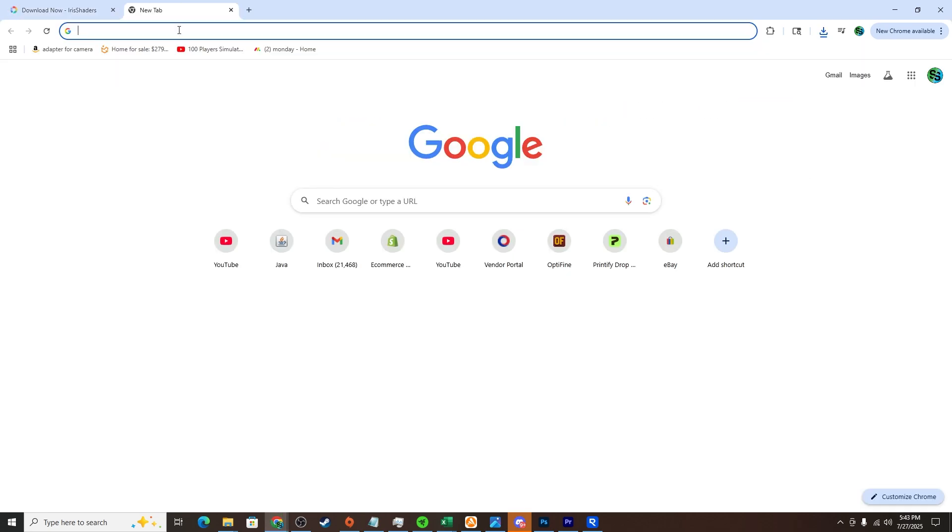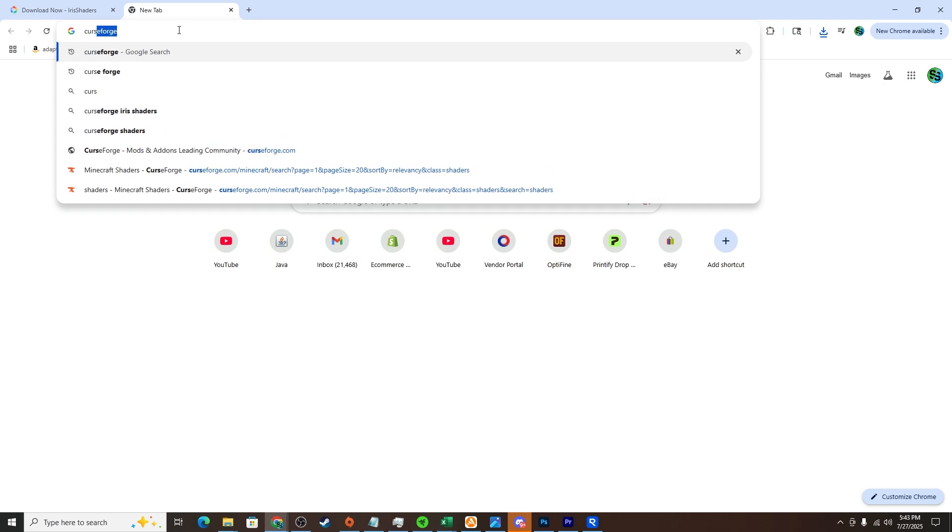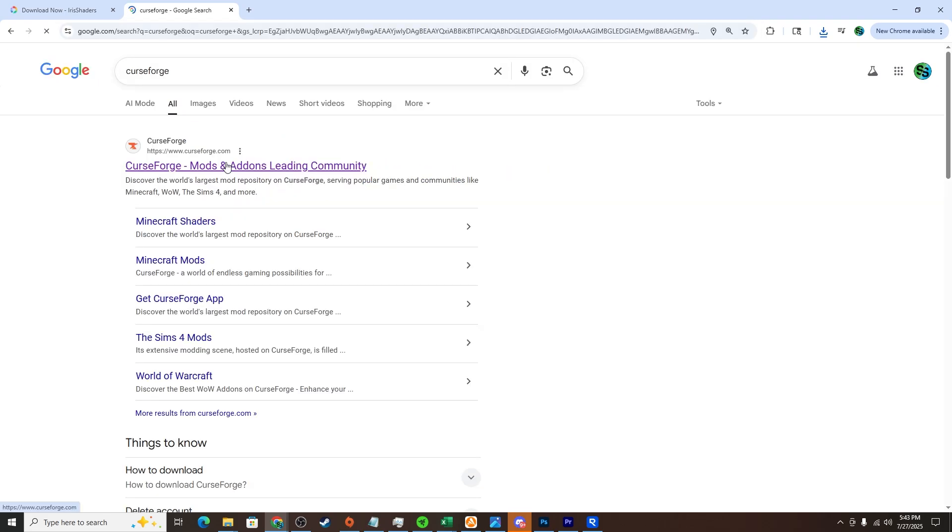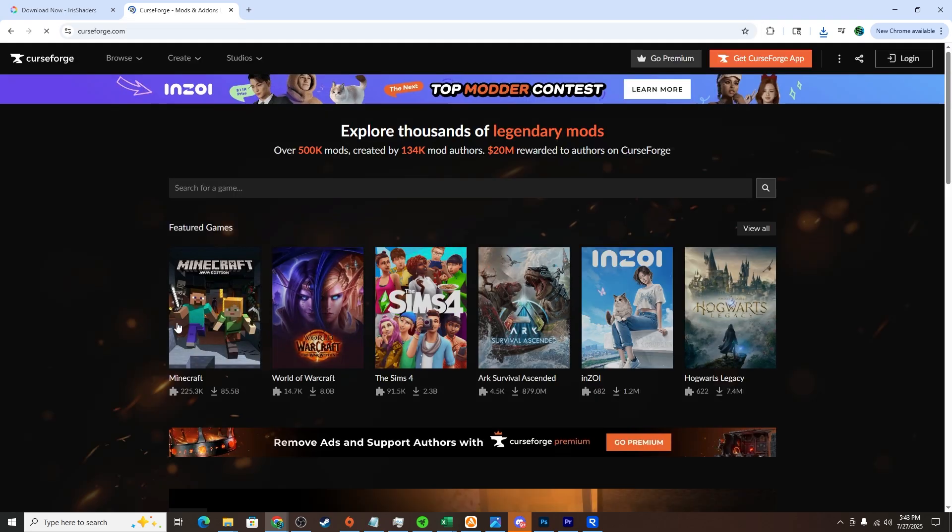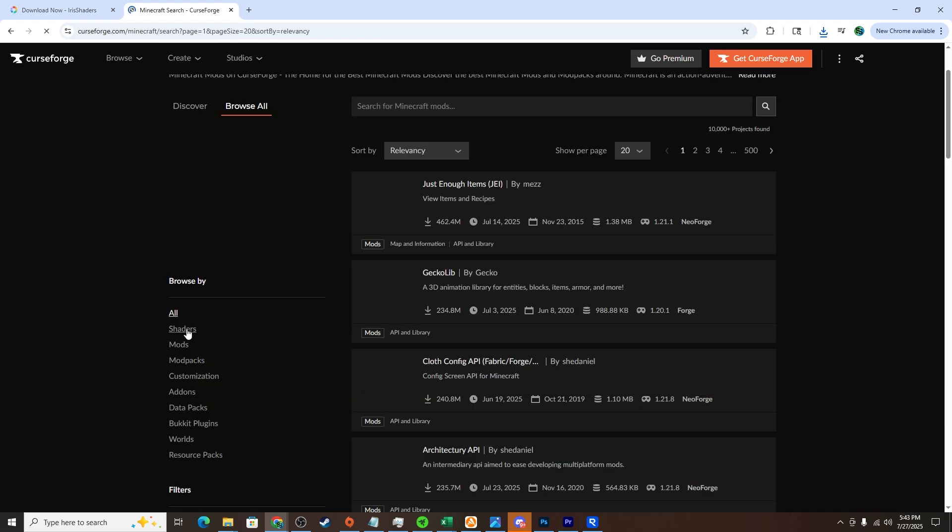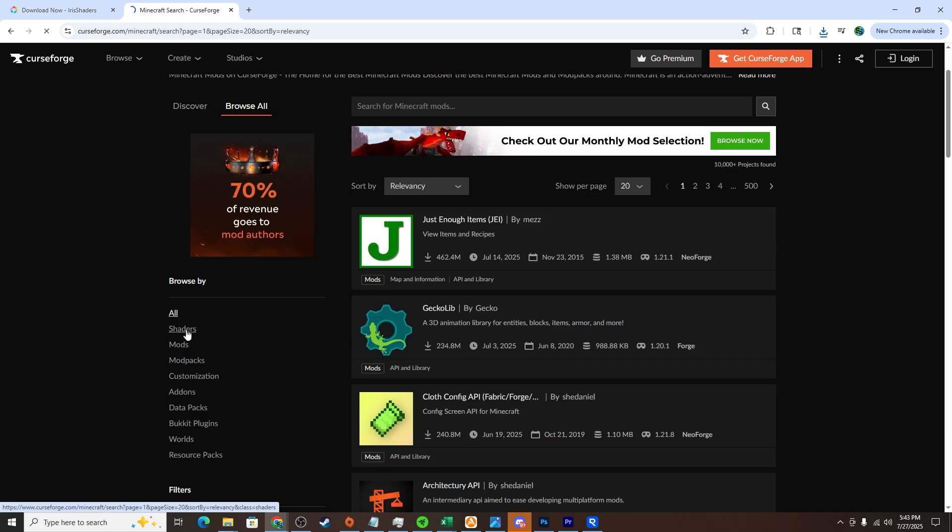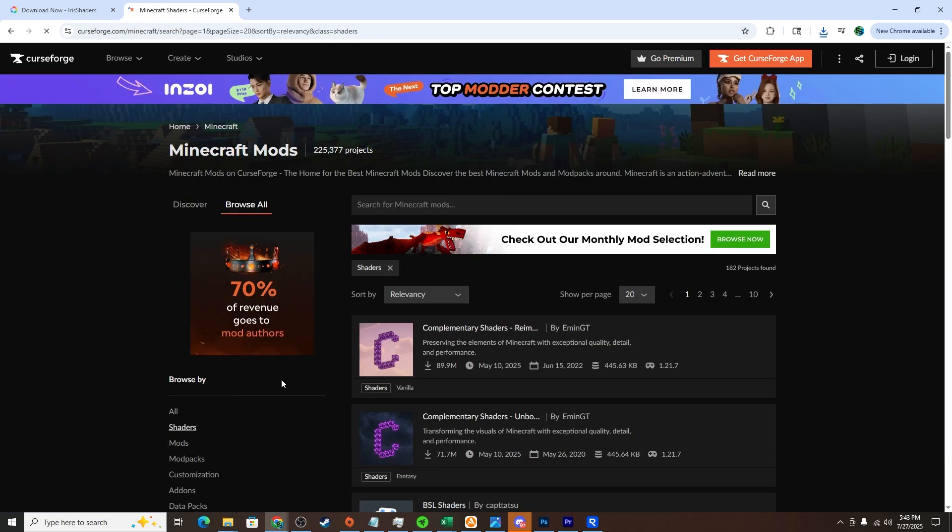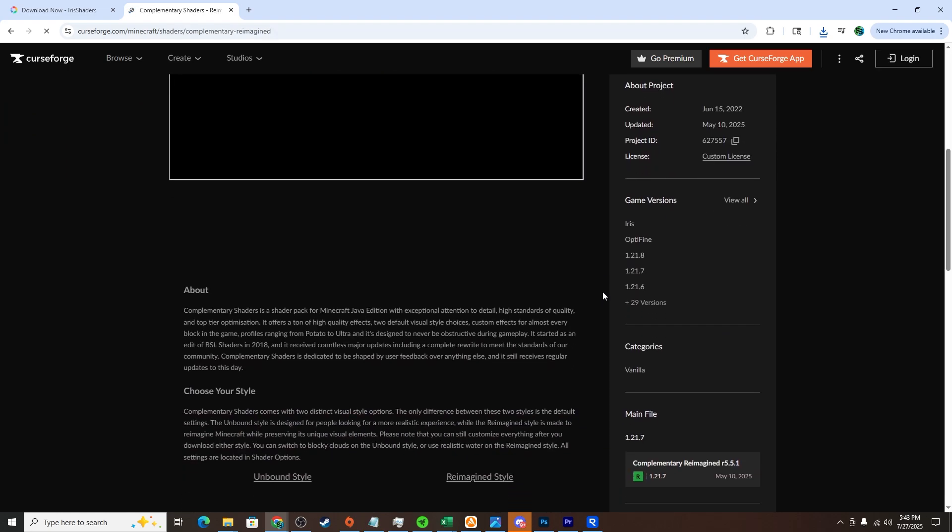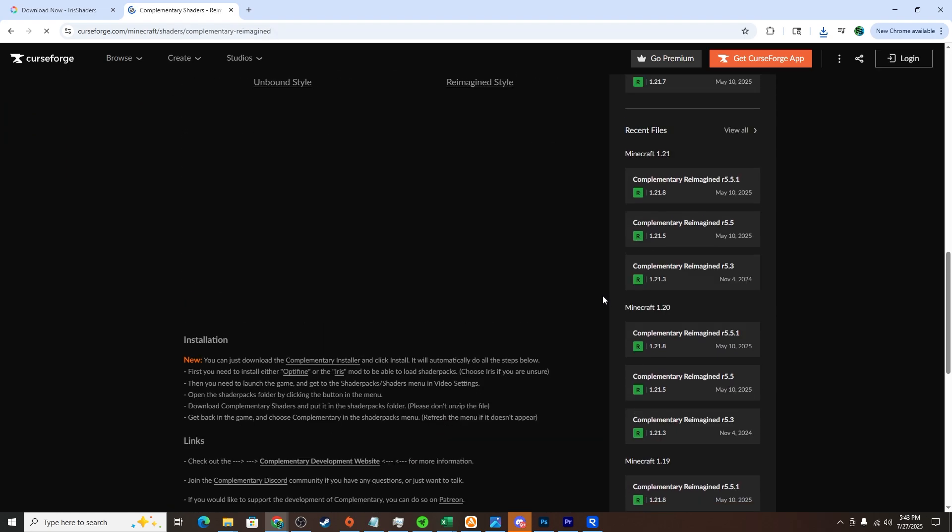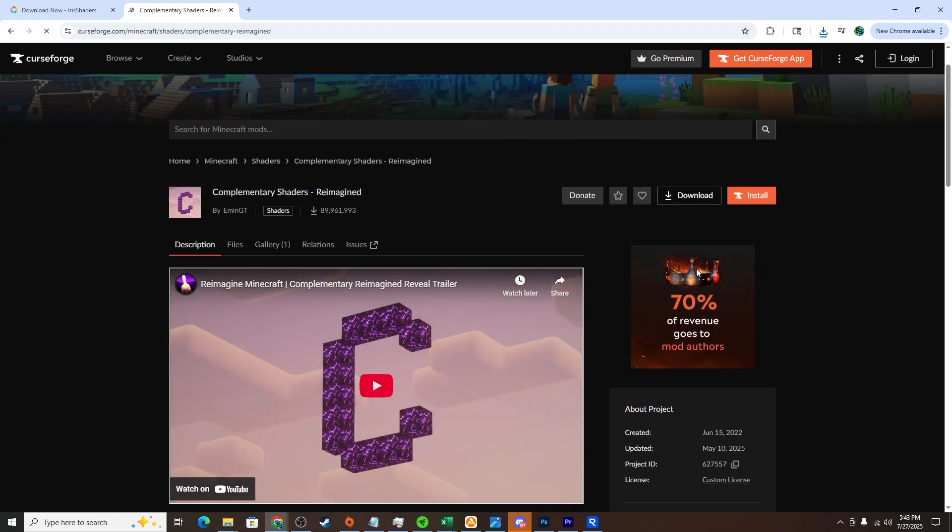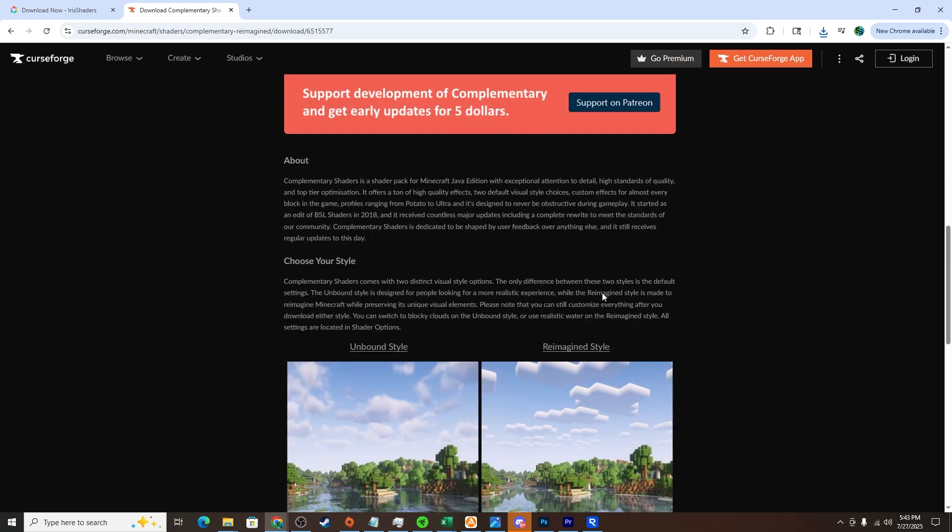Now we're going to get some shaders. We can go to CurseForge, click on CurseForge, click Minecraft, click browse all, and then click shaders. A good one to start out with is Complementary Shaders. You can click on this, scroll down and view everything. We can click download and it should download in the top right.